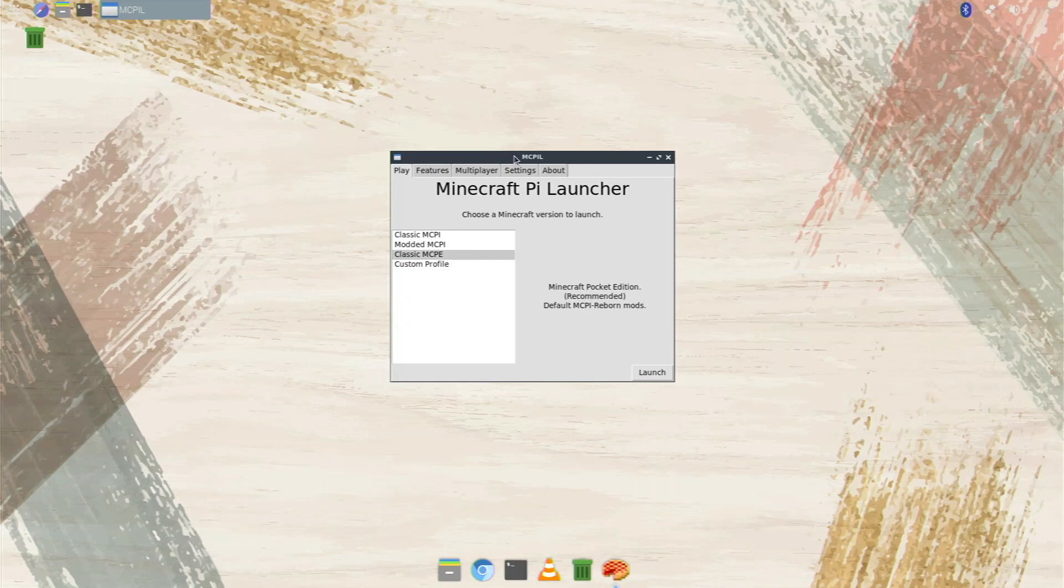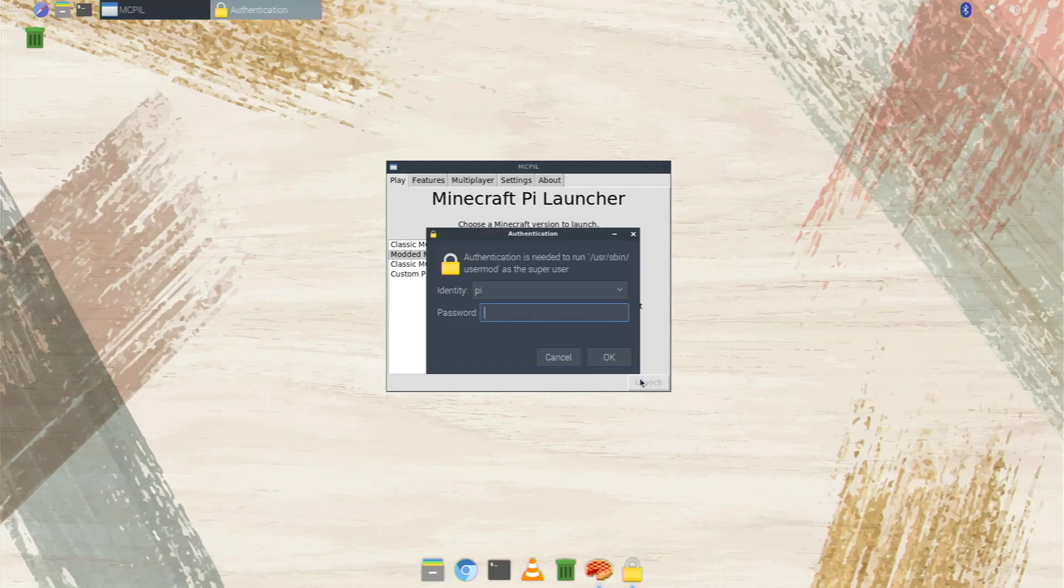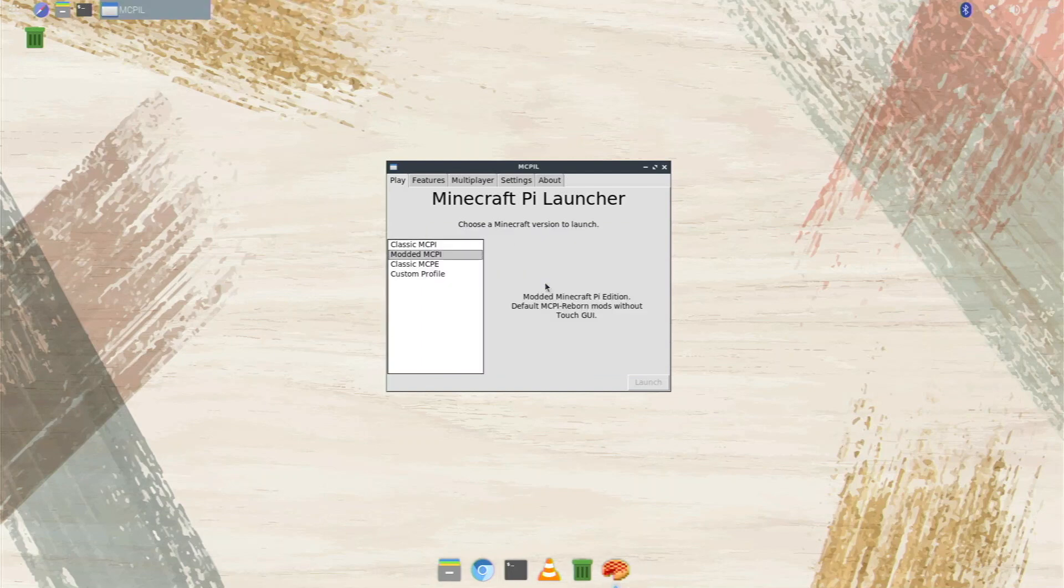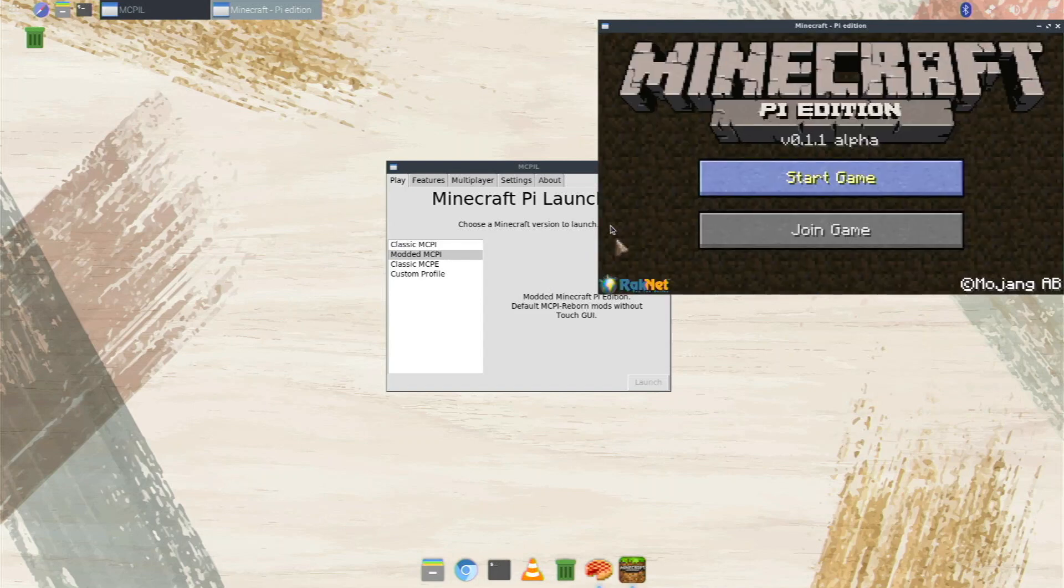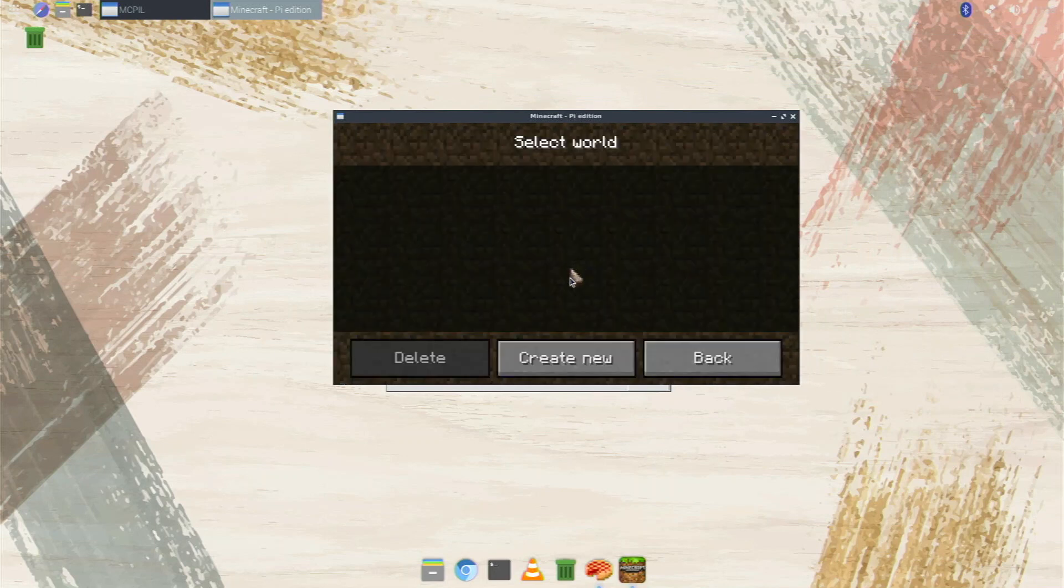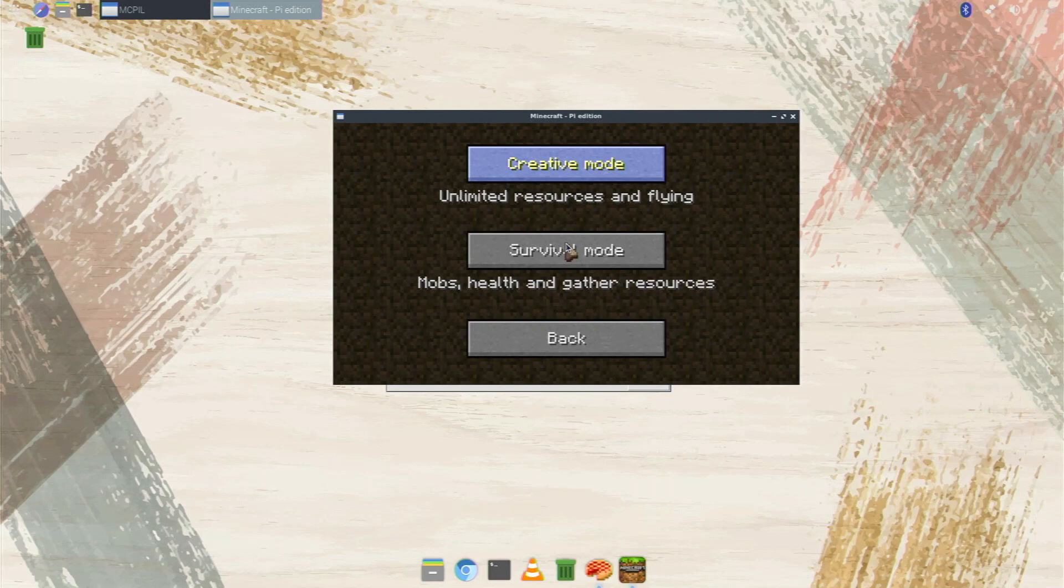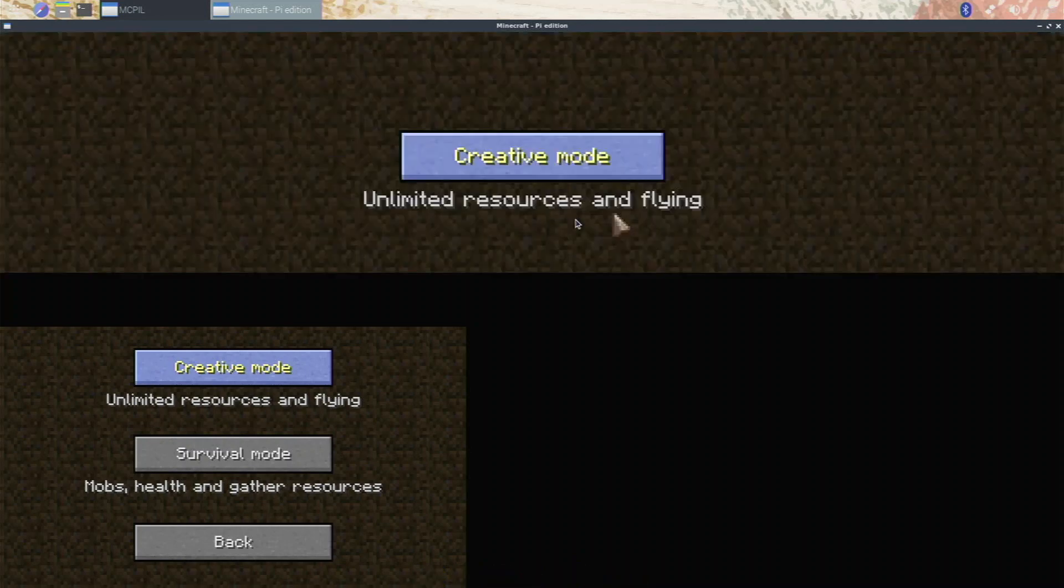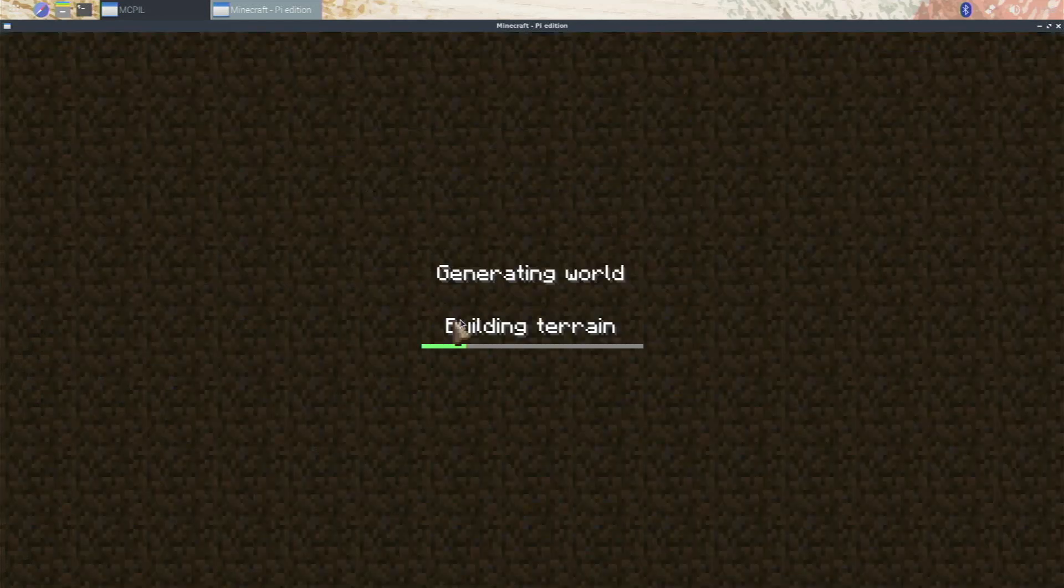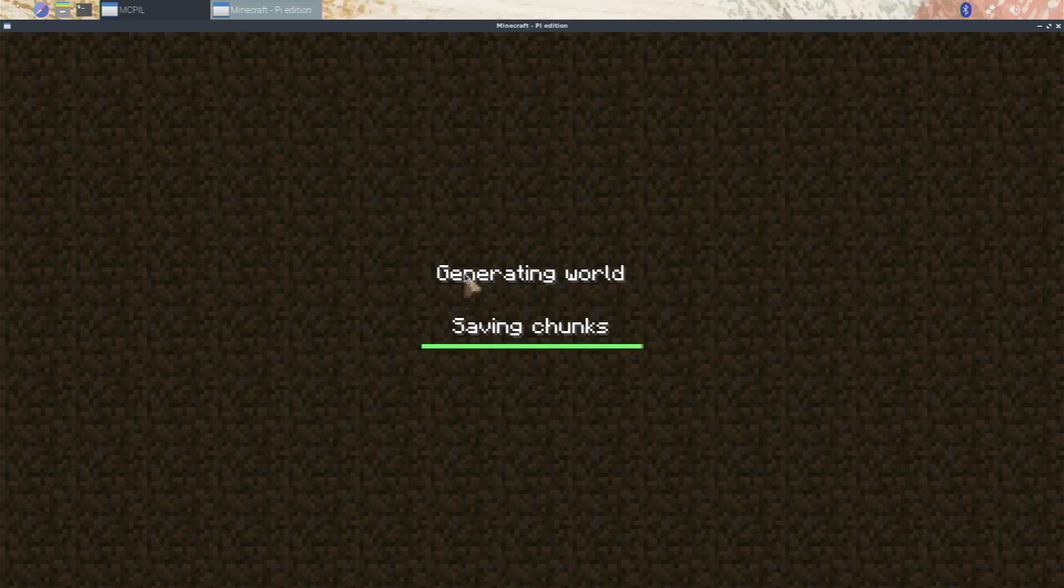So right here we have a minecraft pi launcher. So it looks like they've coded it so there's classic minecraft pi or modded pi. I'm going to go with the modded version because that's the one that they've been working on. Type in your password once more, hit enter and let's see what this thing does. Okay so I mean so far it's looking like the normal thing. Let's hit start game, create new. Oh so before you didn't have a creative and survival mode. Wow this thing actually looks really cool. I'm going to make this bigger right here. Let's go for some survival mode right now.